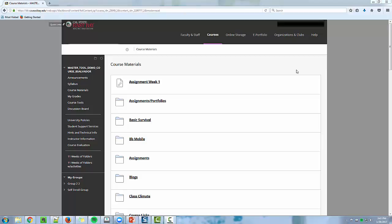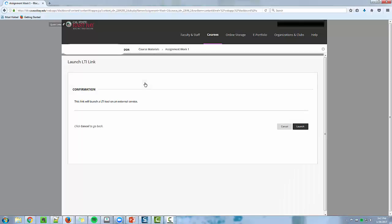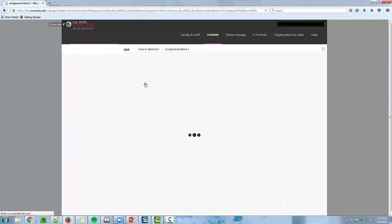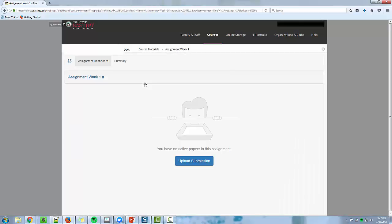This video will show you how to submit to a Turnitin assignment. Click on the Turnitin assignment link and you should see an Upload Submission button appear.